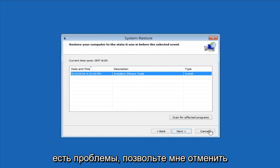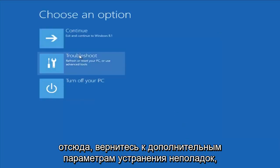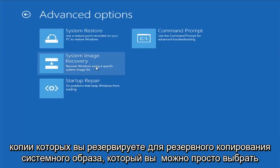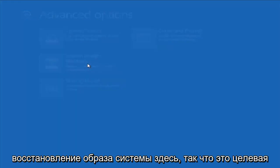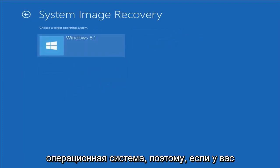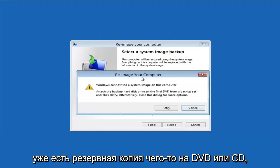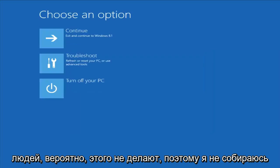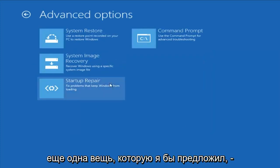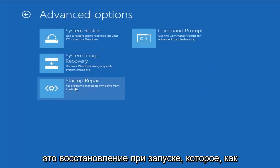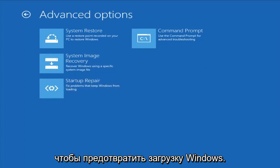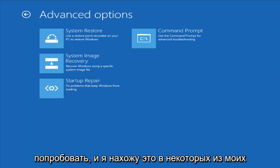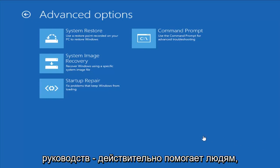If you're still having problems, go back into Troubleshoot > Advanced Options. If you have any system images backed up, you can select System Image Recovery. Most people probably don't have one, so I won't spend too much time on that. Another option is Startup Repair, which should find and fix problems keeping Windows from loading — it does take some time, so be patient.